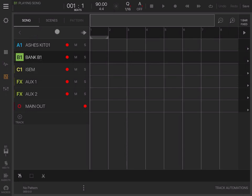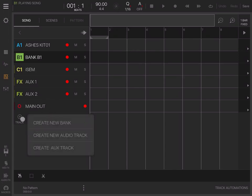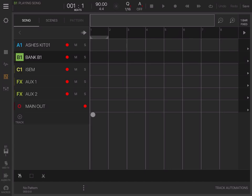This is where you see your song being created. These are all your tracks, including the effects auxiliary one and two tracks and your main output track. You can add additional tracks, create a new bank, create a new audio track, and add auxiliary tracks. You can zoom in and out based on what you have selected.